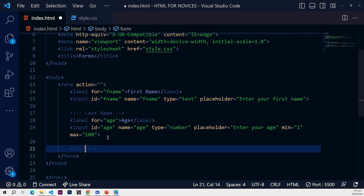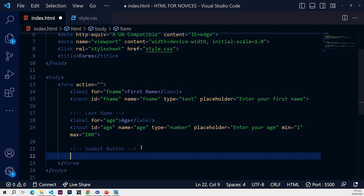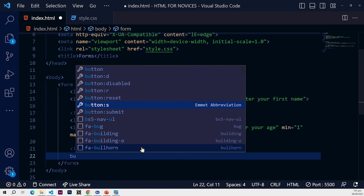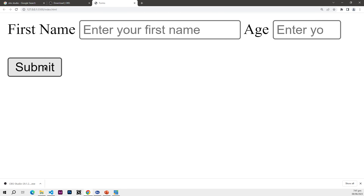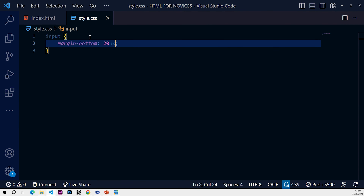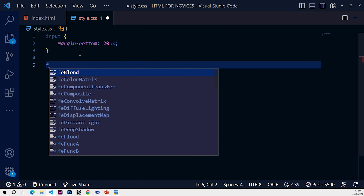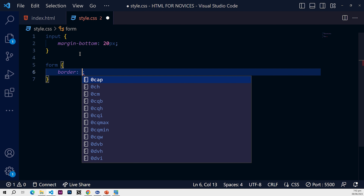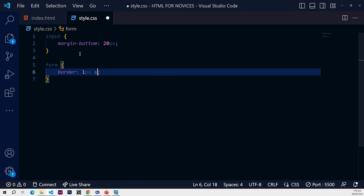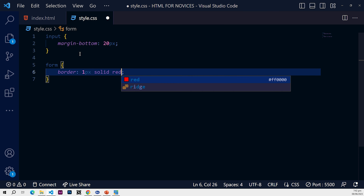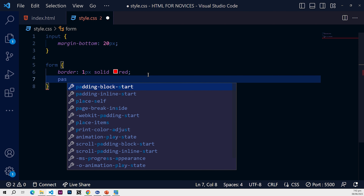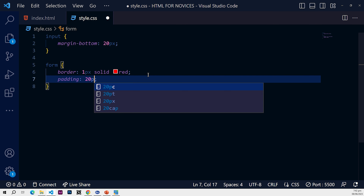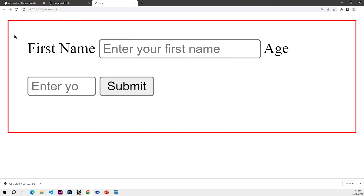Lastly, let's make a submit button — a button of type 'submit'. Navigate to the end and we'll have our submit button displayed underneath. Within our CSS, we can make the form look better. Let's give it a border of one pixel solid red — by default it doesn't have a border. Let's also give it some padding, 20px will do, and you can see padding all around the form.